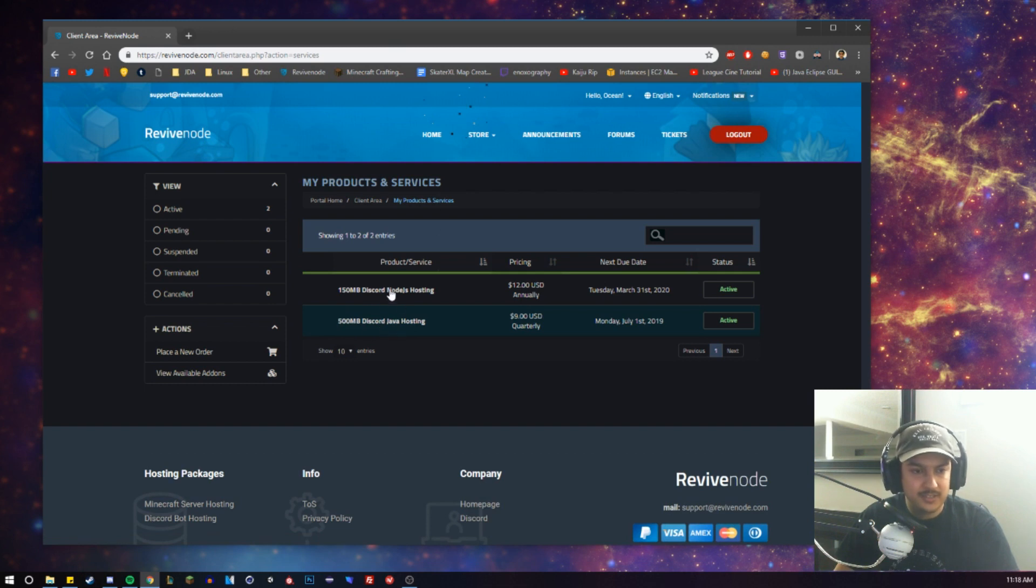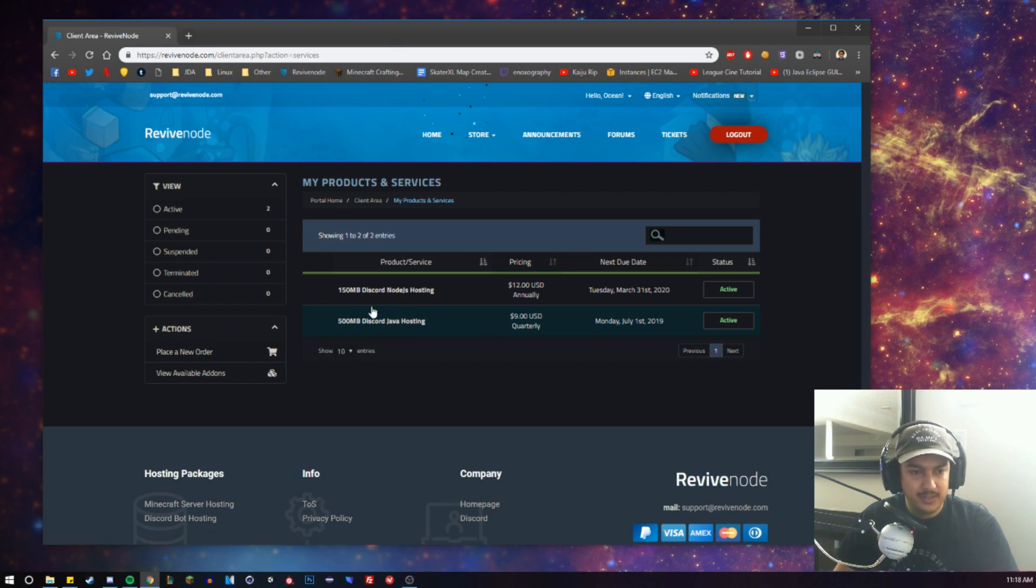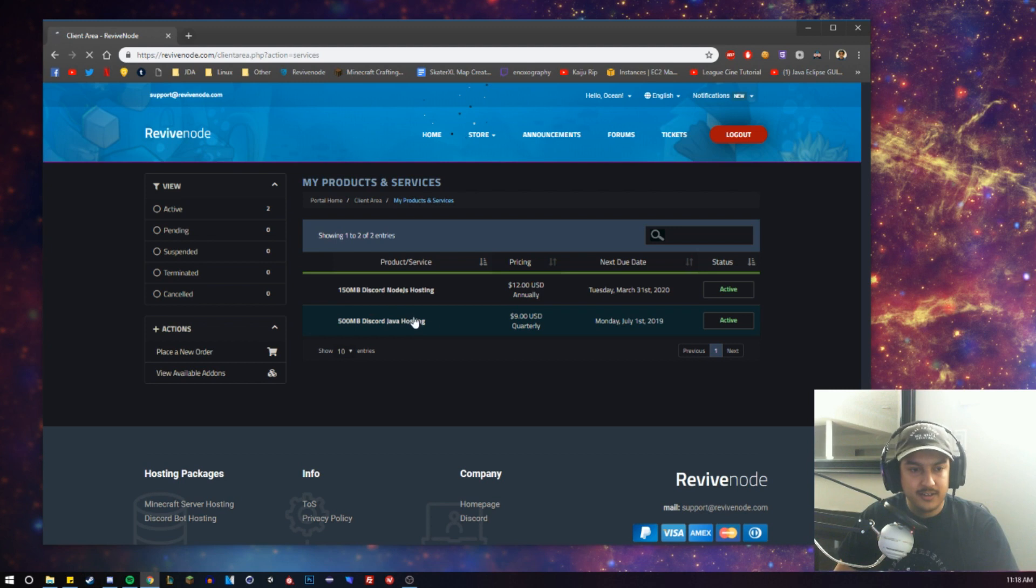I already have a server that's actually running on this. It says Node.js, but it's Java. I set it up before they added all those different options, so it says Node.js, I guess.